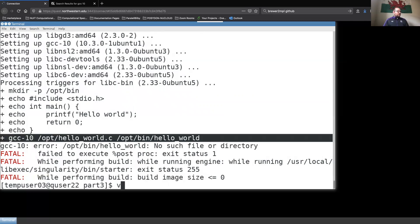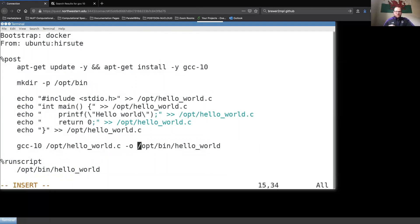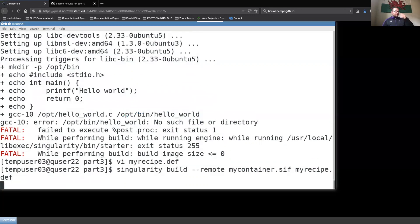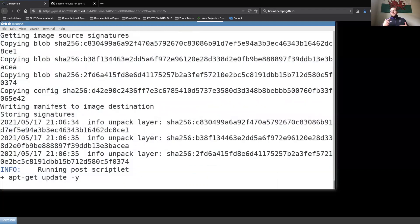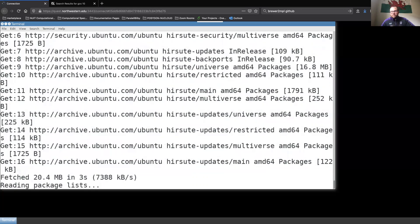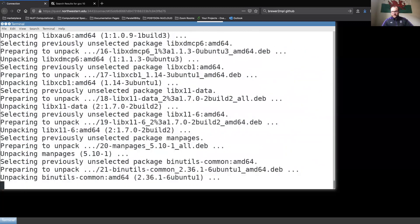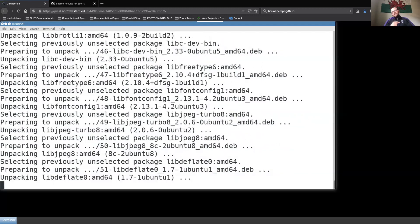You can iteratively make small tweaks to the Post section and run again until you get the install instructions just right. This will finish up quickly, and once successful it performs essentially a singularity pull to download the built container into the folder where I ran the build command.